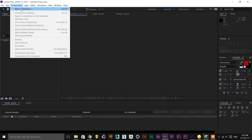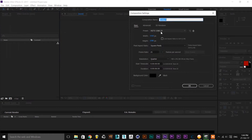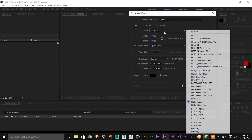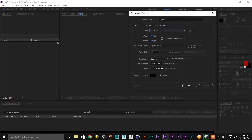First of all, After Effects is open. Go to Compositions and create a New Composition. As usual, select HDTV 1080 25, set it to 25 frames, set the duration, and click OK.